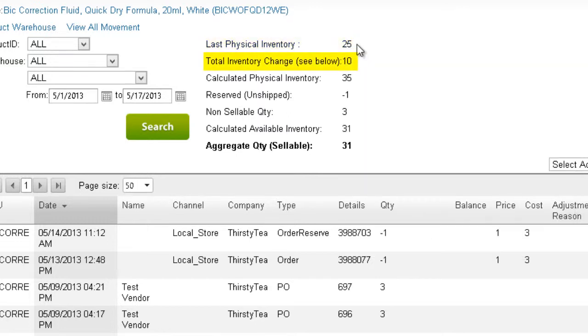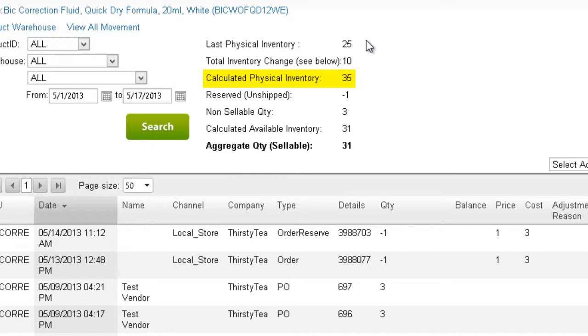The total inventory change is the sum change of the inventory, based on the movement shown in the grid. The calculated inventory is the sum of the last physical quantity after factoring in the inventory change. This gives you the current physical quantity.